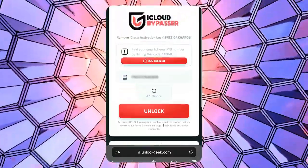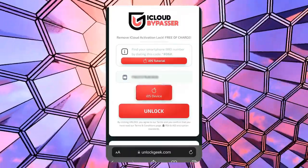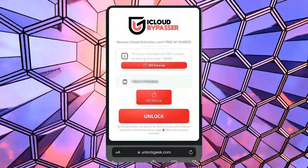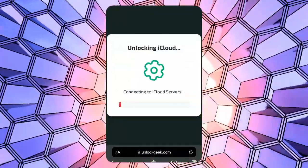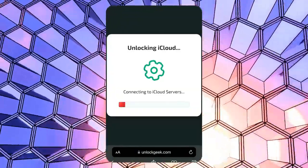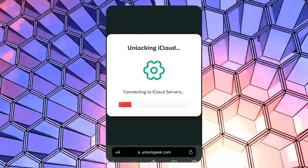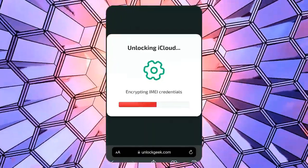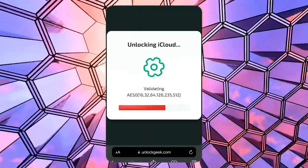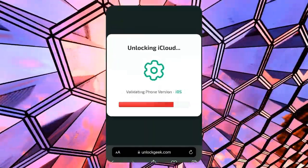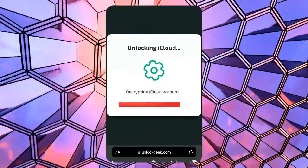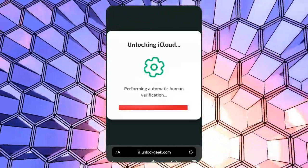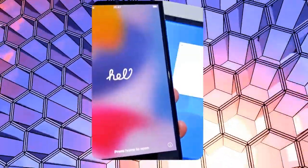Once you've entered the IMEI, choose the iOS device option here. Now click the unlock button to start the iCloud unlocking process. Sit back and relax while the tool is processing your unlocking request. This might take a few moments.